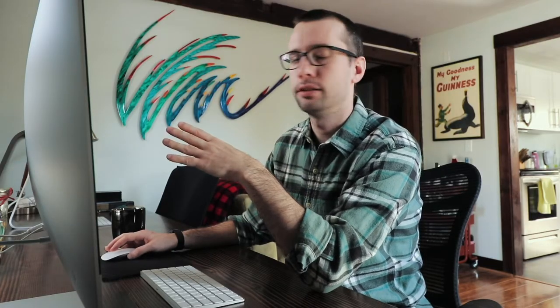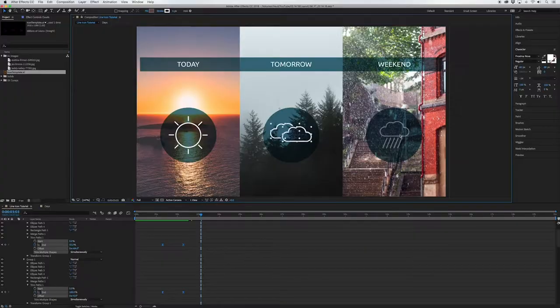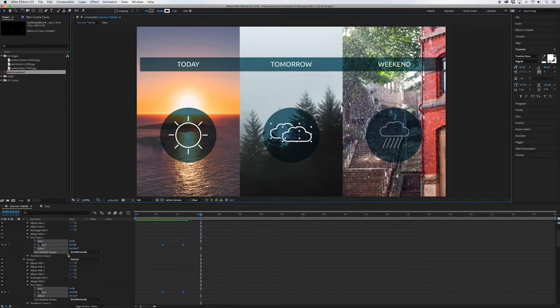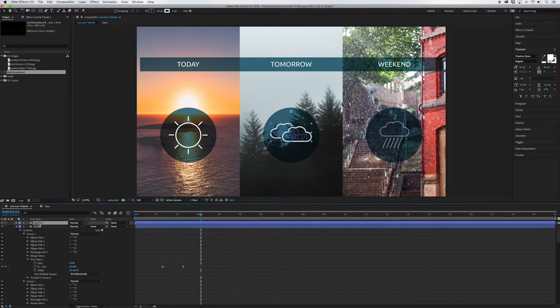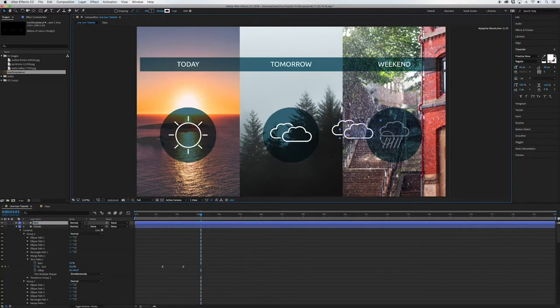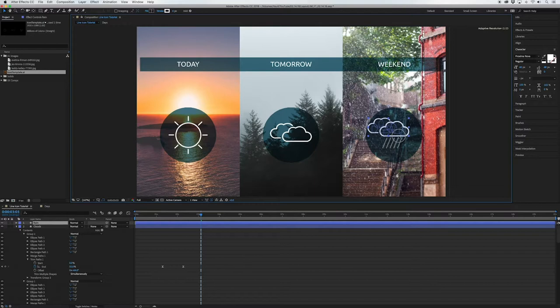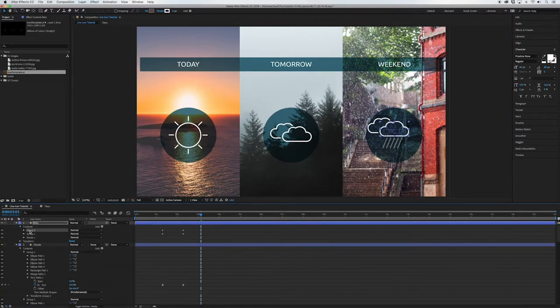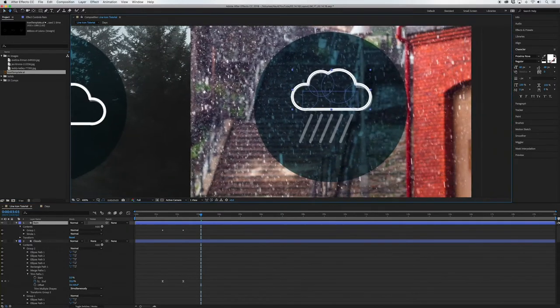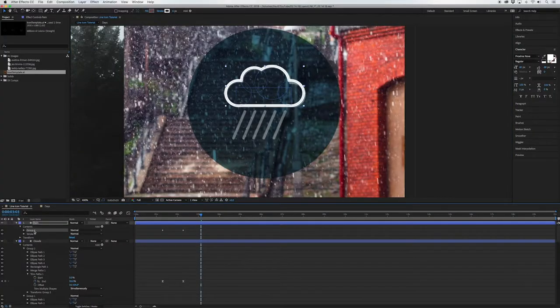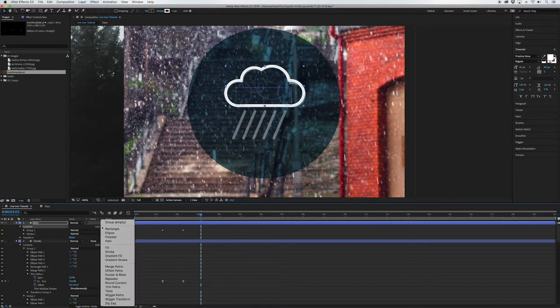So now we want to animate the rain cloud and instead of recreating this cloud and recreating the animation we're just going to duplicate that cloud layer and get rid of that one of those clouds and add some raindrops. So let's do that. So if I come to clouds and just click command D I'm going to rename this to rain and then I'm just going to click and drag it so it lines up open up that layer and get rid of group two because that's the cloud that we don't need.